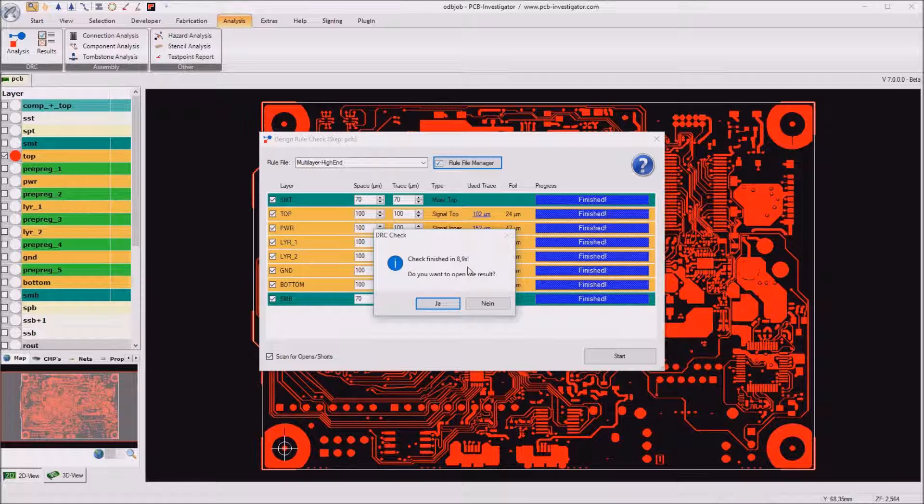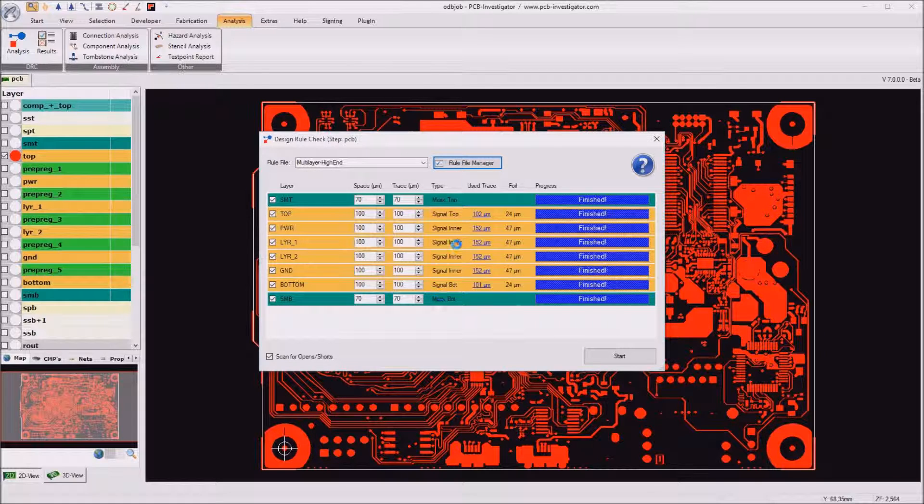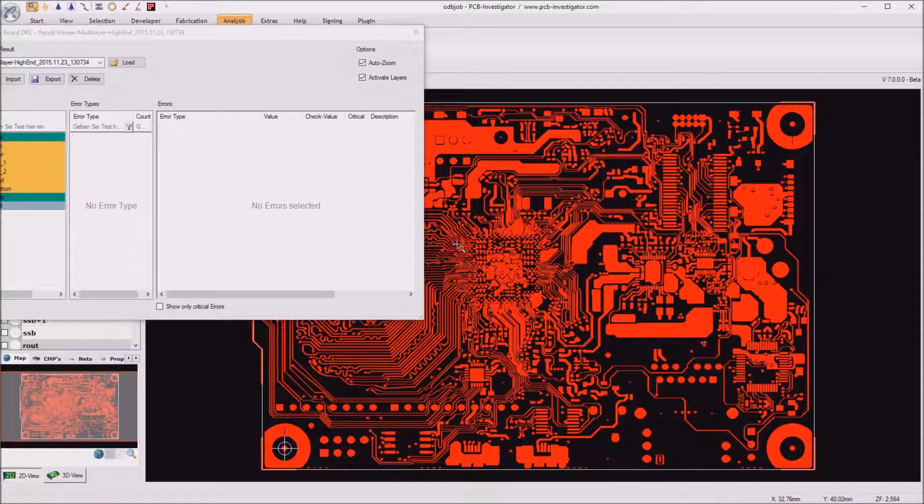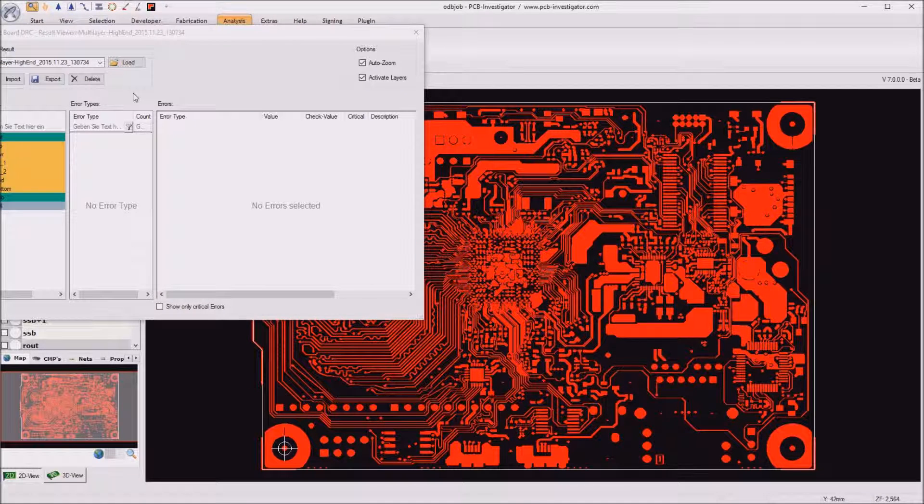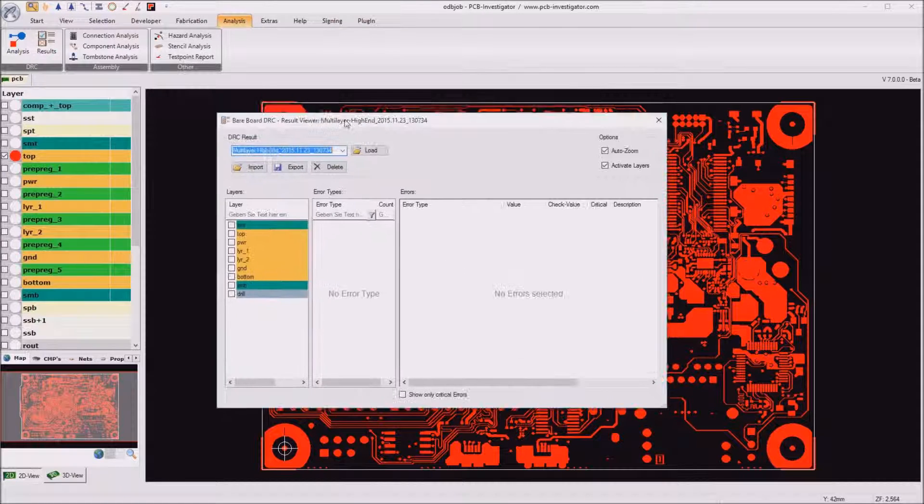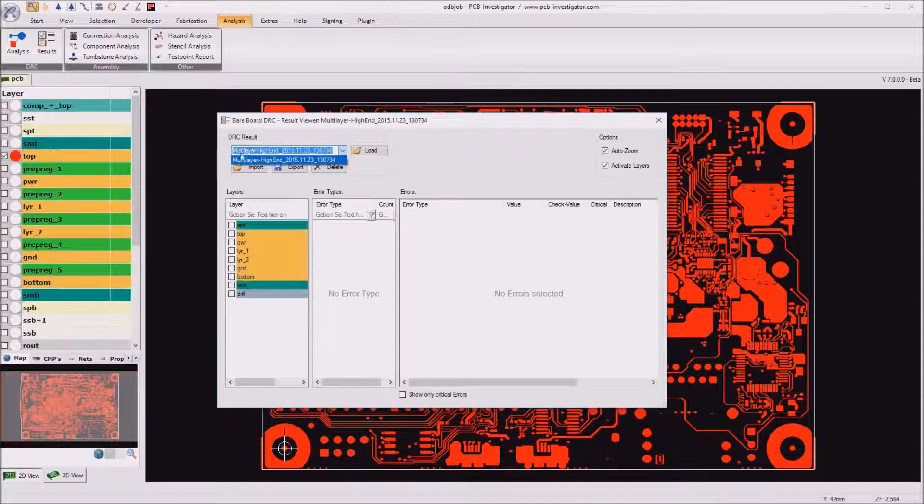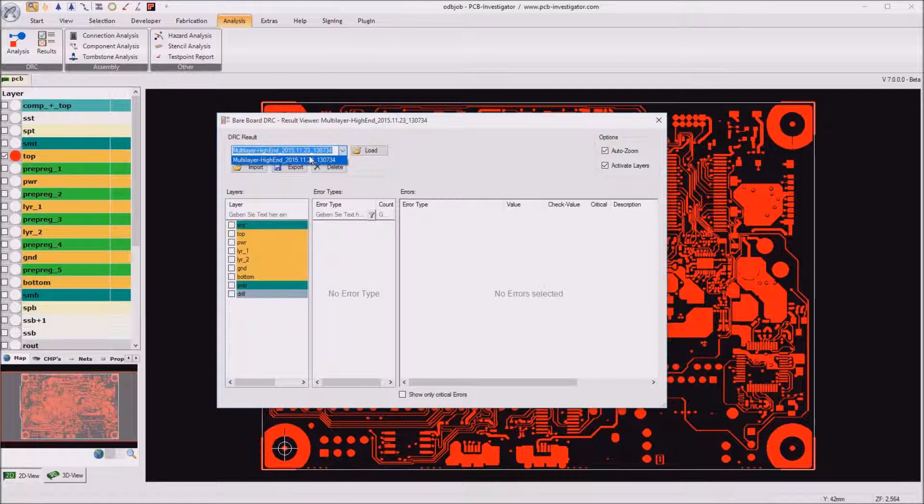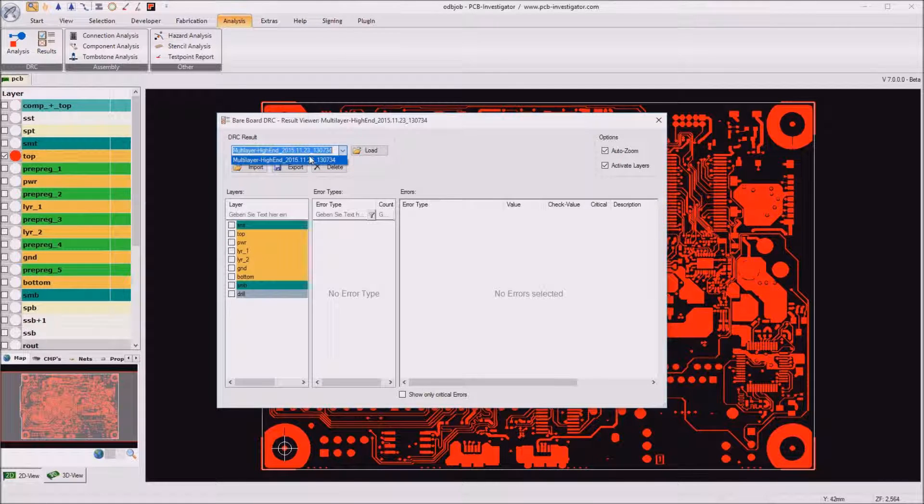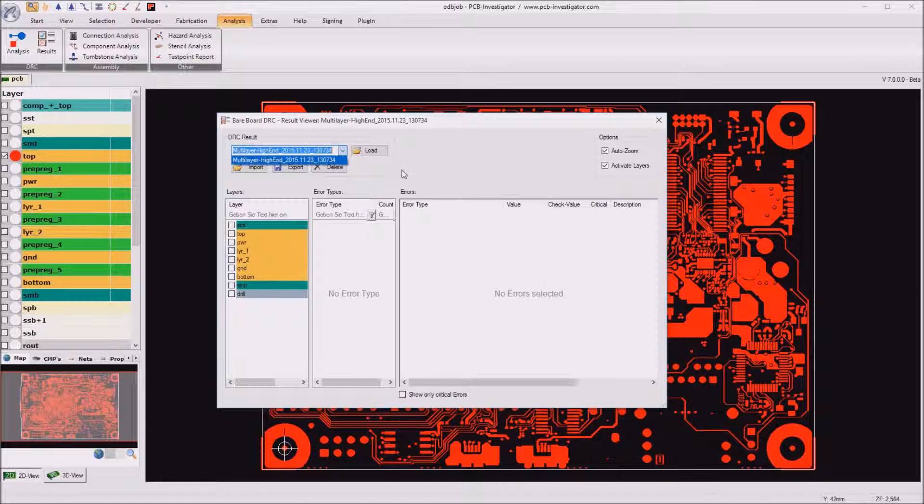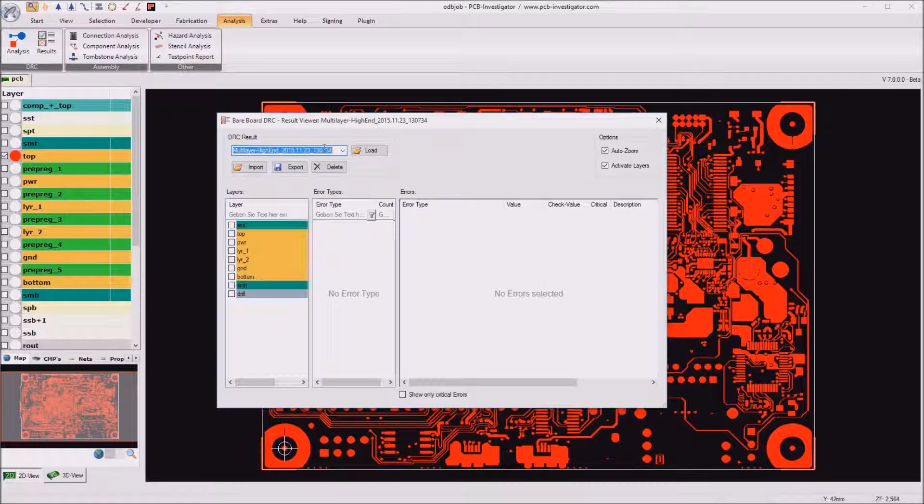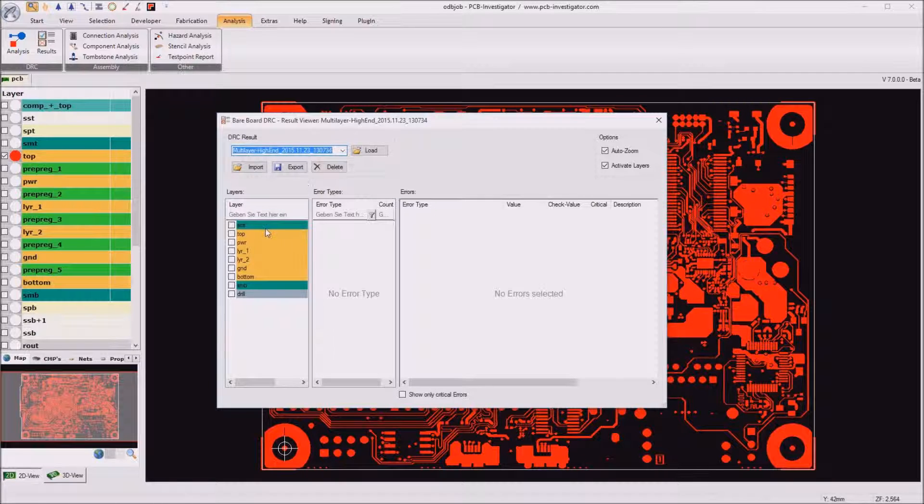Okay so let's take a look into the result list. Currently we have done the check only once so we have only one result here but if we would have done it twice or three times with different parameters for example we would have different entries here and could select which one we want to see. So we can now iterate through the layers.